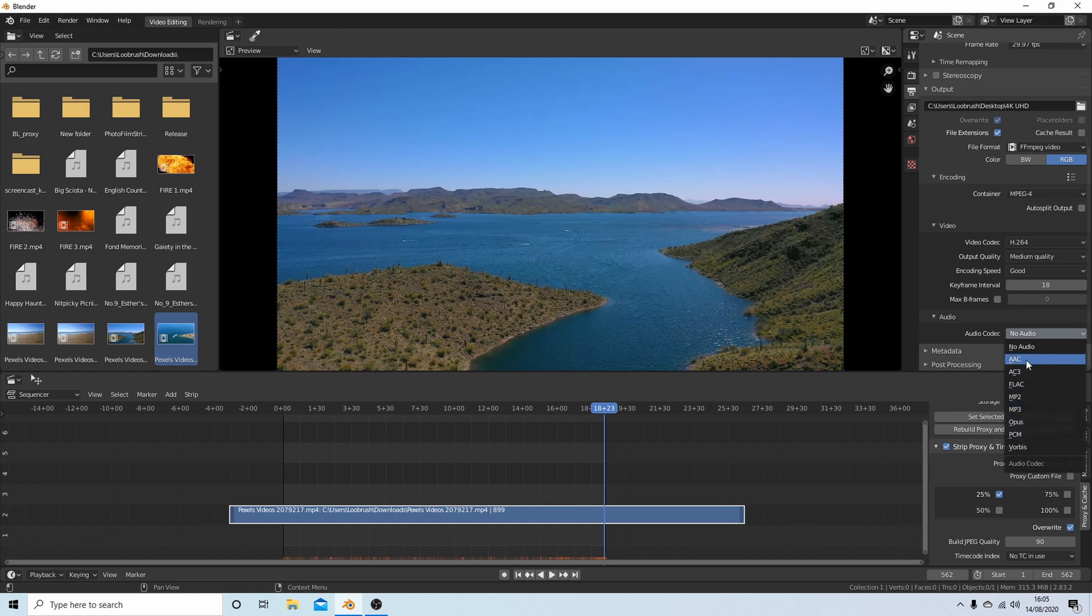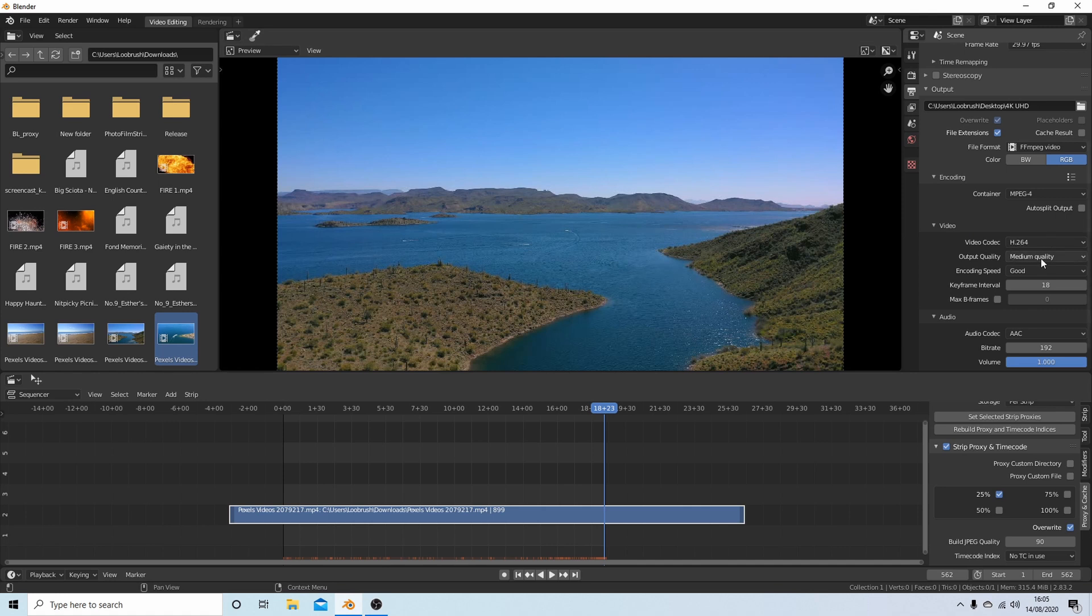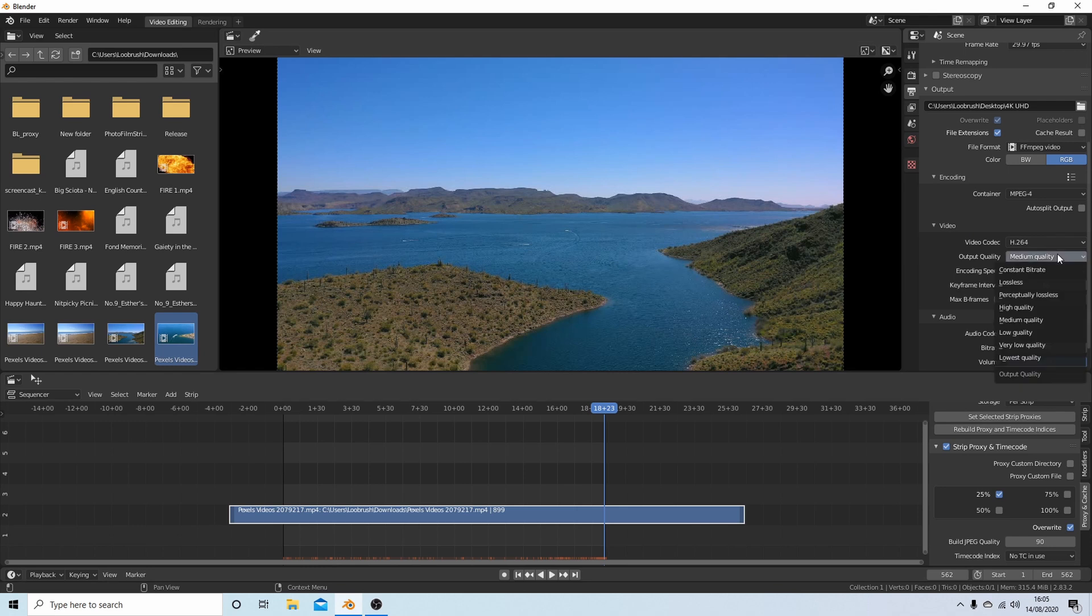It'll say No Audio. Left click on No Audio and decide on the format you might want. MP3 - I would go for AAC. So that's your audio, your video codec setup.